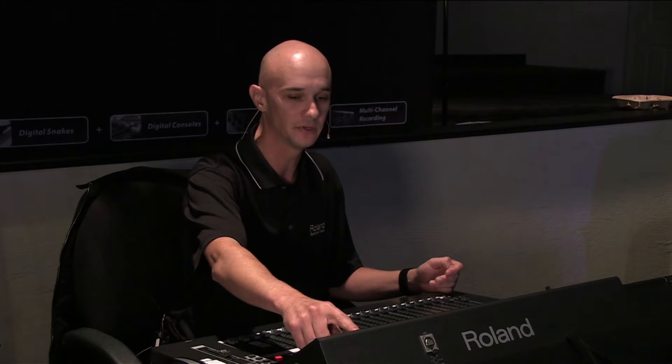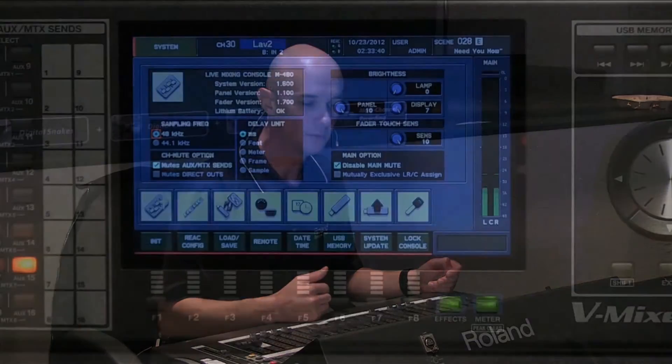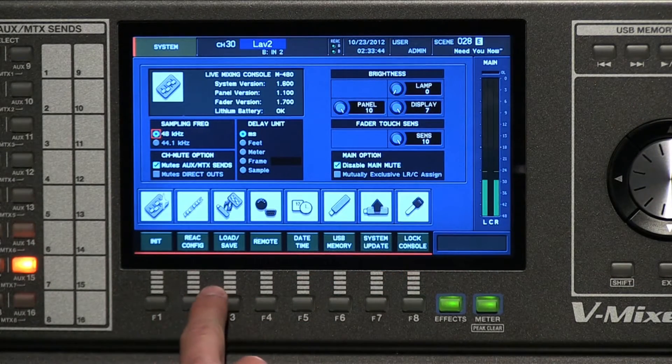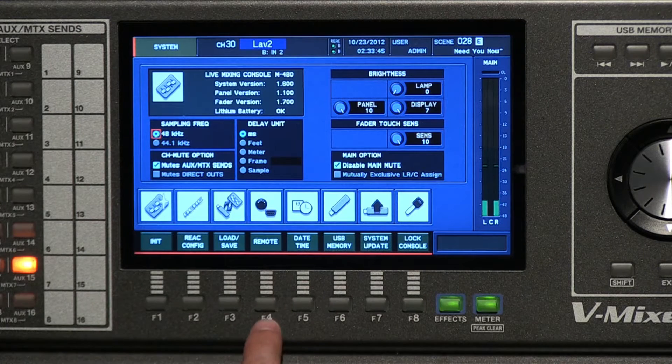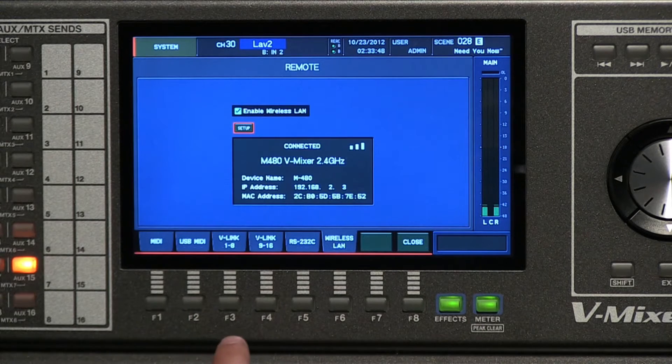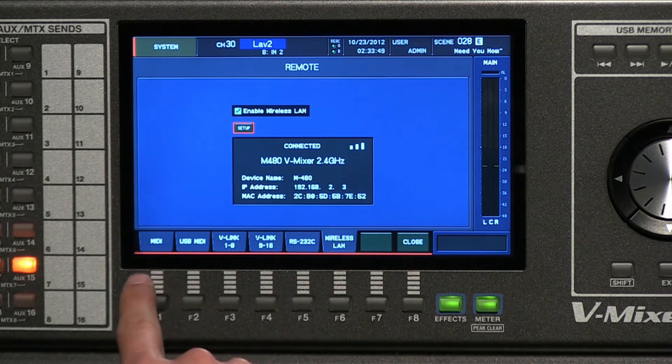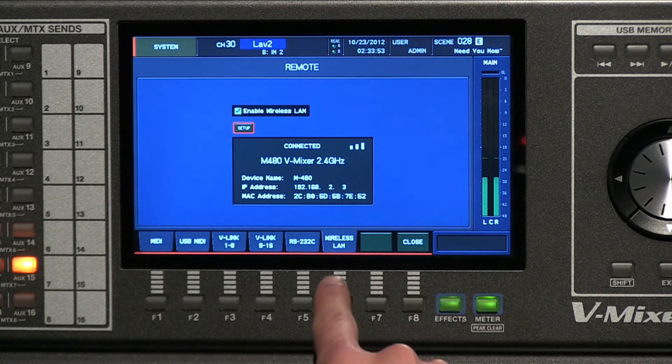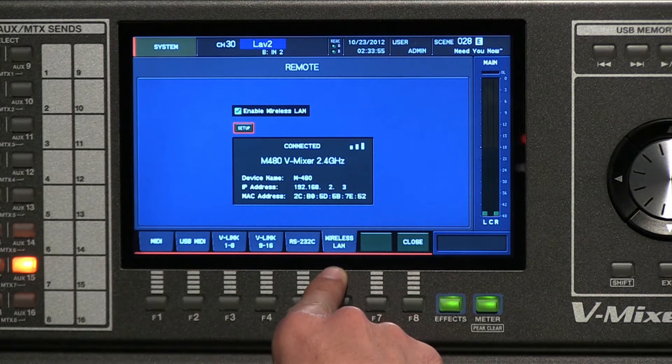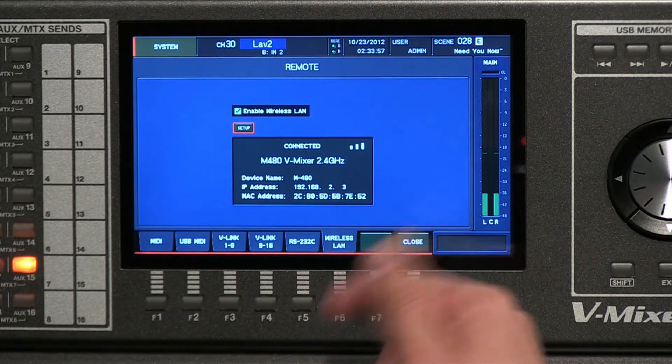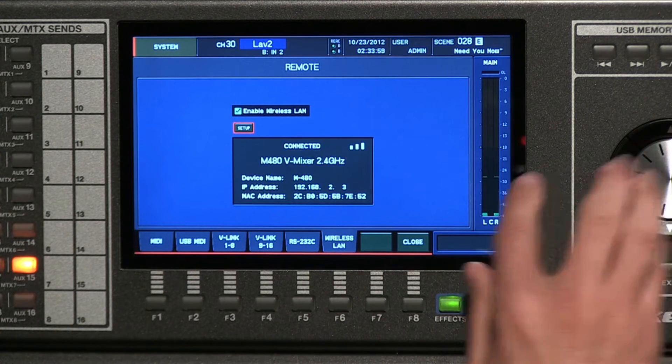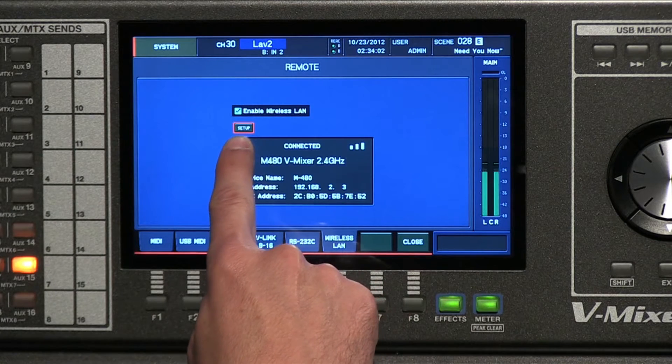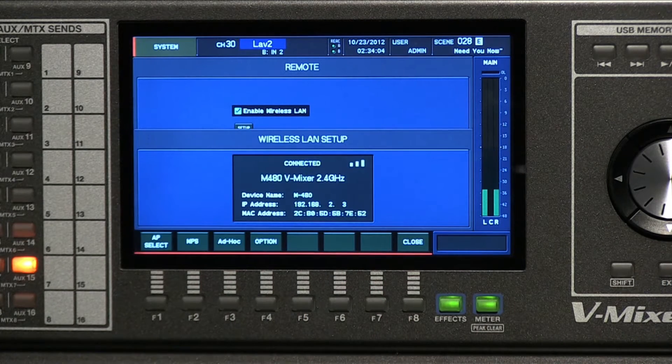Let's talk about how to set it up and get it up and running. What you will do is go into the system menu on the console. You hit system, and it will pull up the system menu, and you would go to Remote, which is function 4. You hit that, and you'll see along the bottom you have multiple tabs, and you pick F6, which is Wireless LAN.